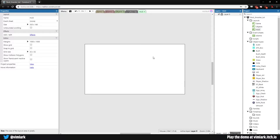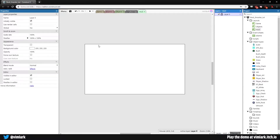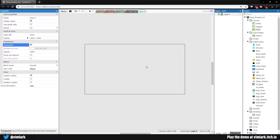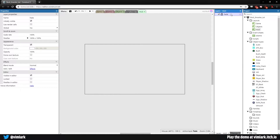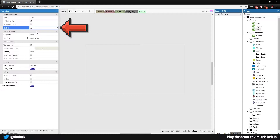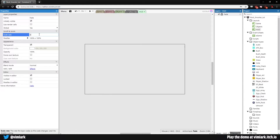It has no event sheet — that's perfectly fine. Go to layer 0 and make sure we check transparent, because this will be overlaying everything else. We're going to make a layer called fade. On the fade layer, come over to properties, set global to yes, then set scale rate to 0 and parallax to 0 and 0.